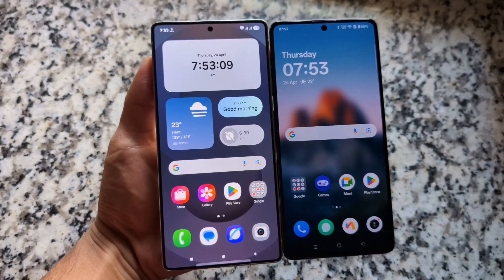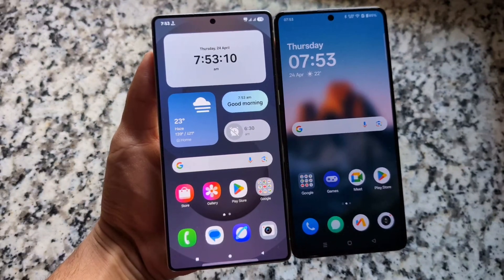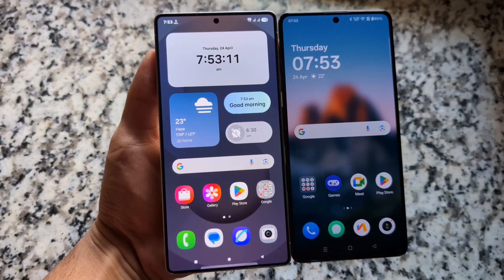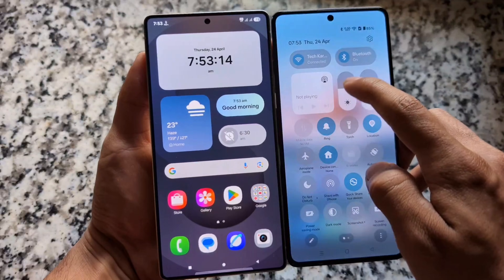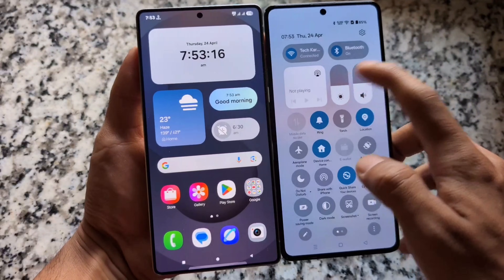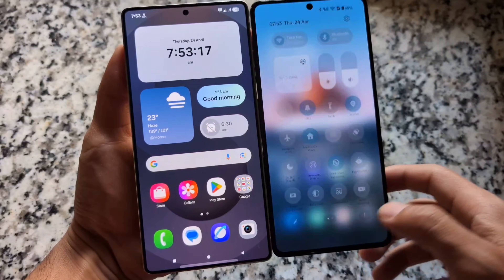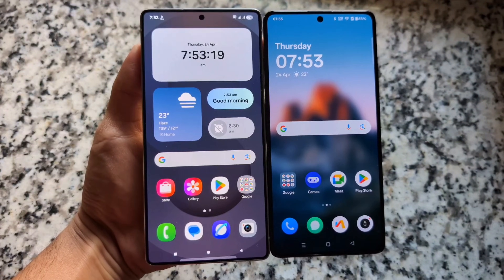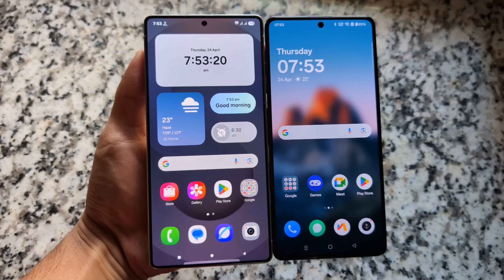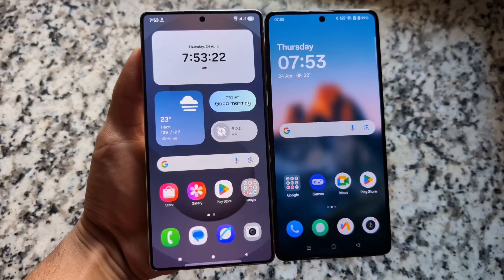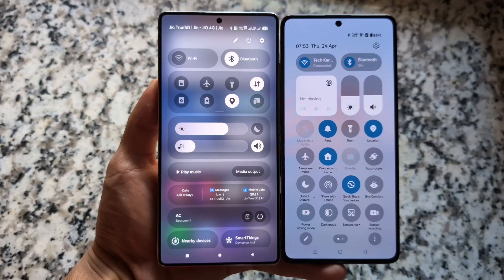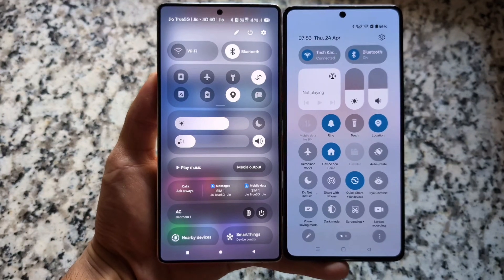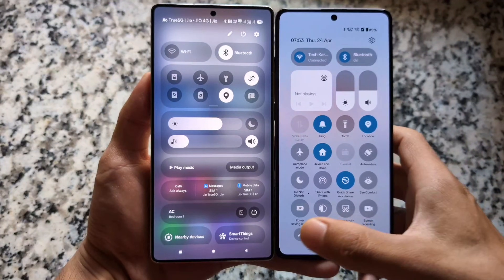I have both of these quite exciting operating systems available. On my left side I have One UI 7, on the right side we have Oxygen OS 15. Both of these Android skins are amazing and both have their own fan base. Let's quickly find out the differences — minor or major — between them.